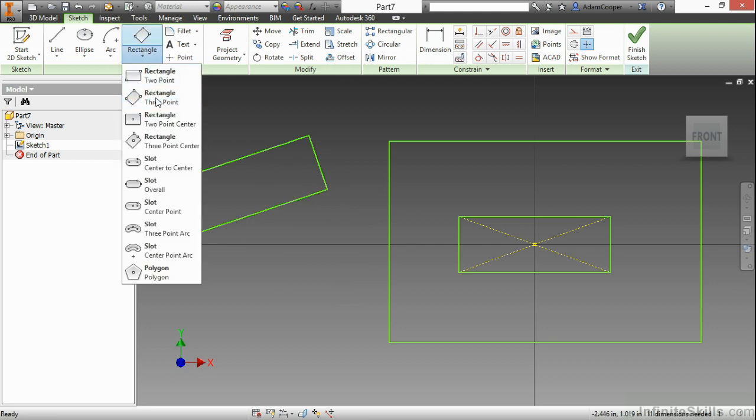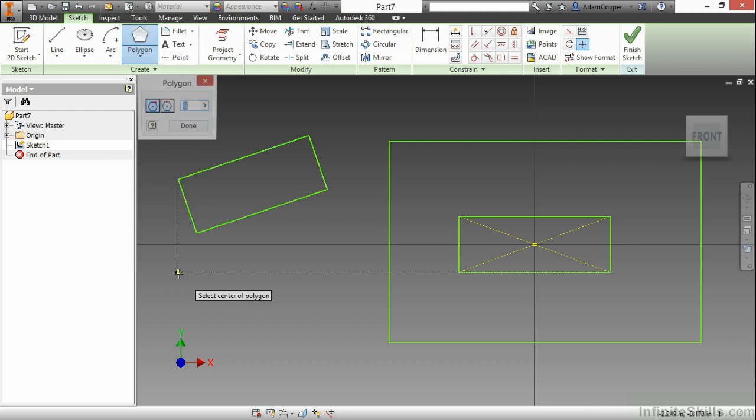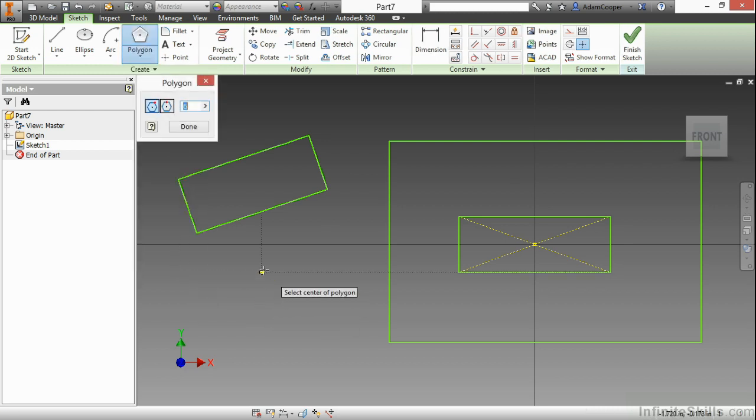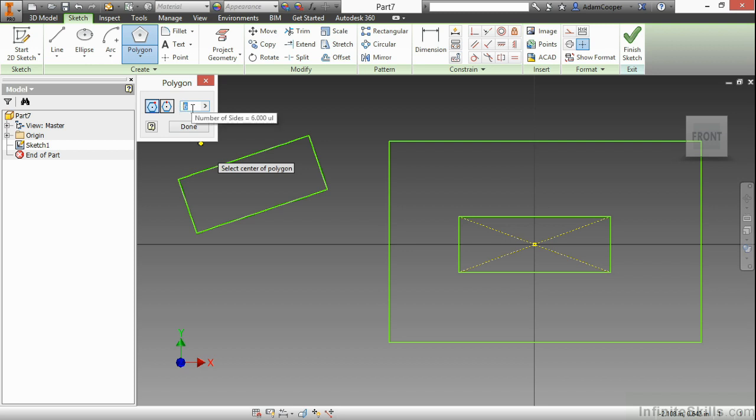Now, we also have our polygon down here at the bottom. A lot of people will use polygon to create a square. So, here for my sides, instead of six, I'll choose four.